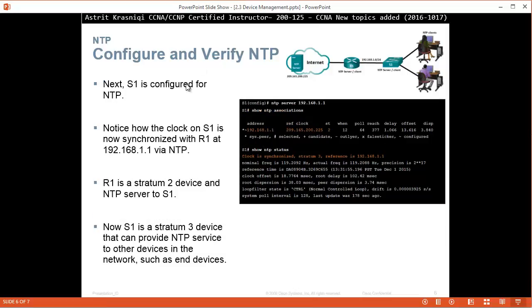Next, S1 is configured for NTP. Notice the clock on S1 is now synchronized with R1. We just did it. R1 is a stratum 2 device in NTP server to S1. S1 will become the stratum 3 device and can provide NTP device to other devices.